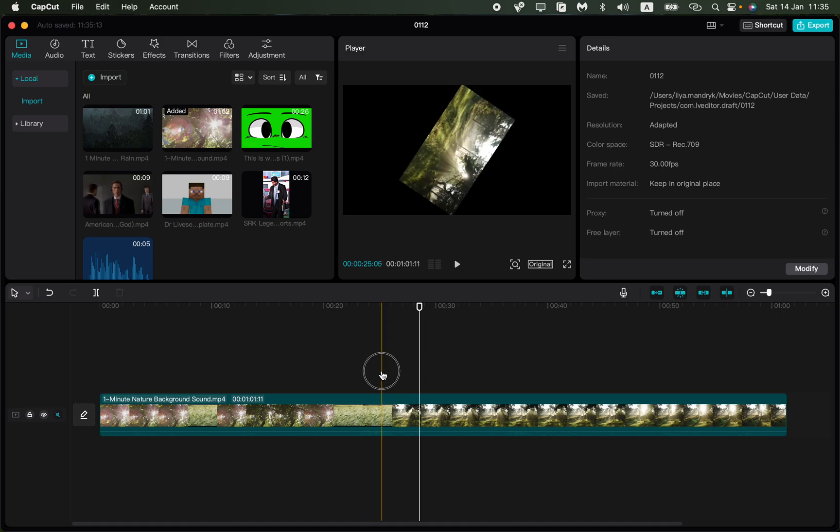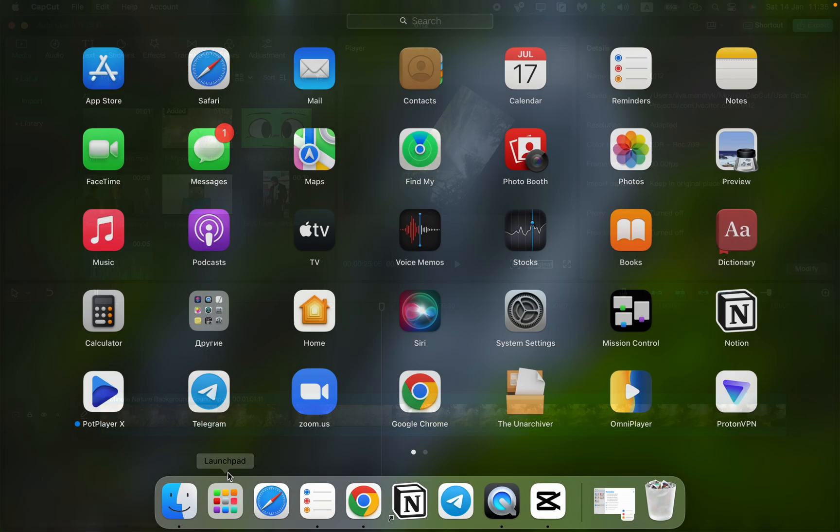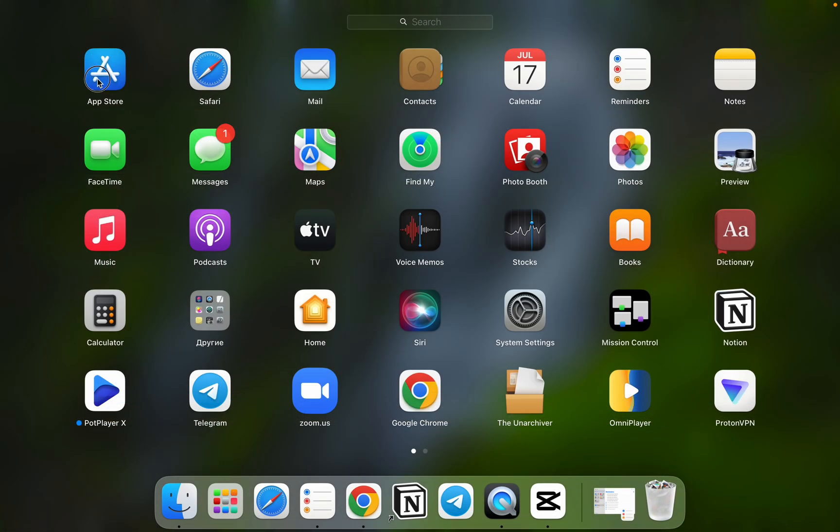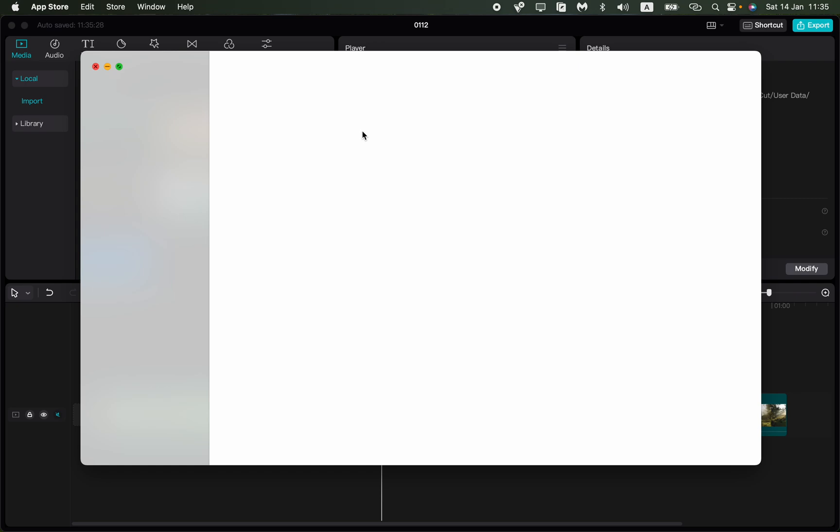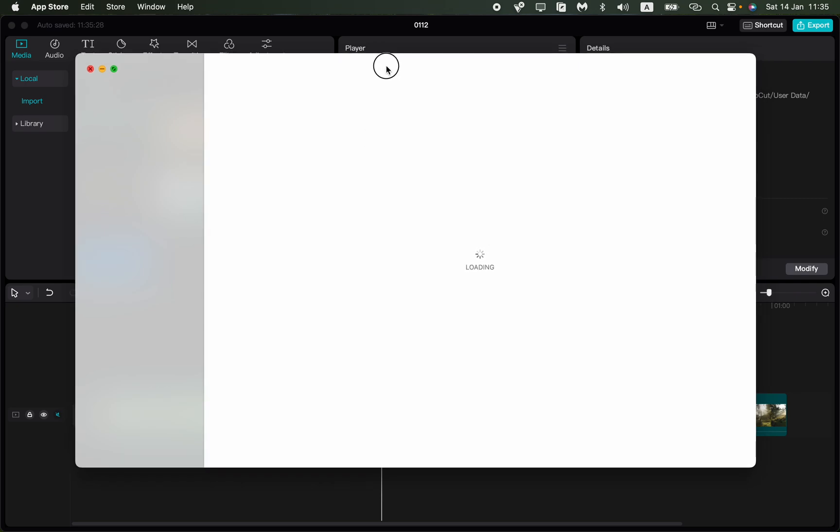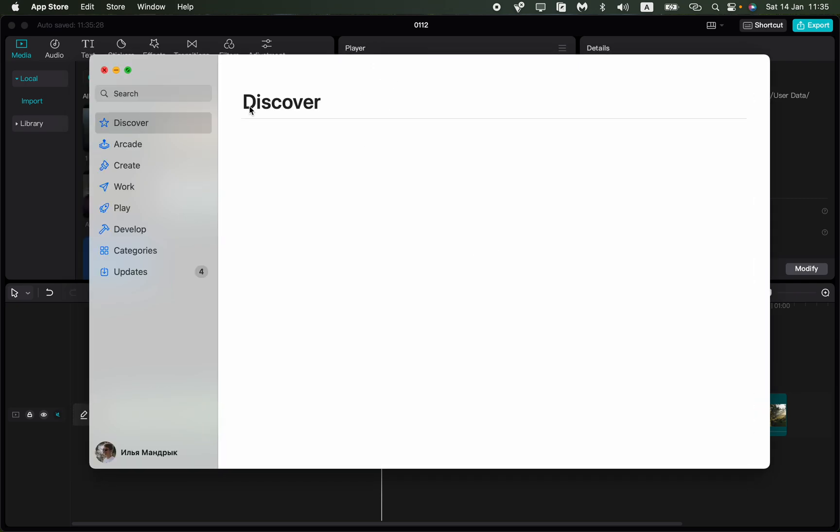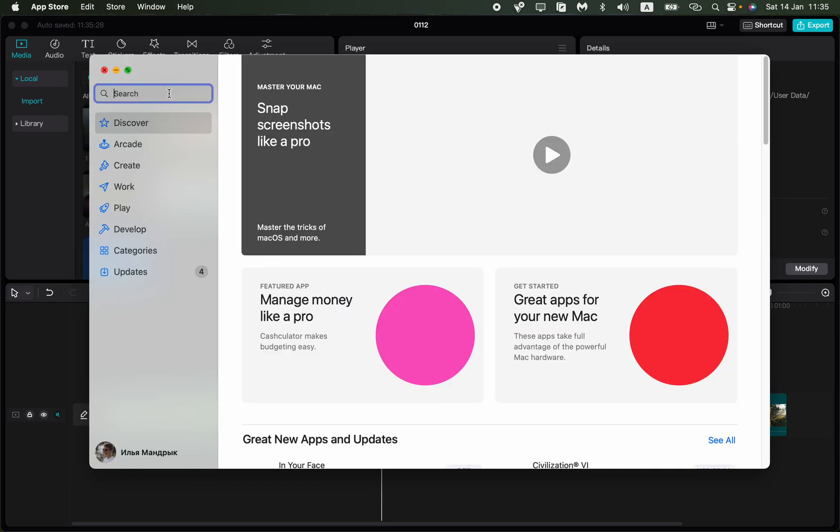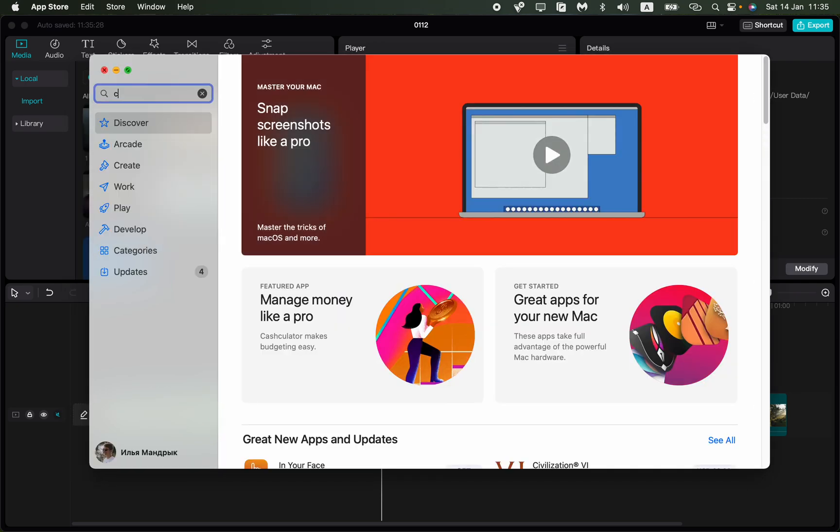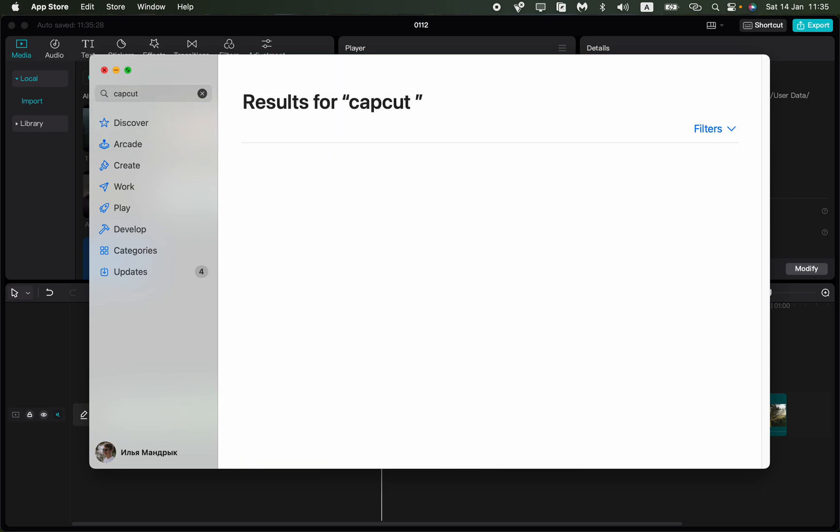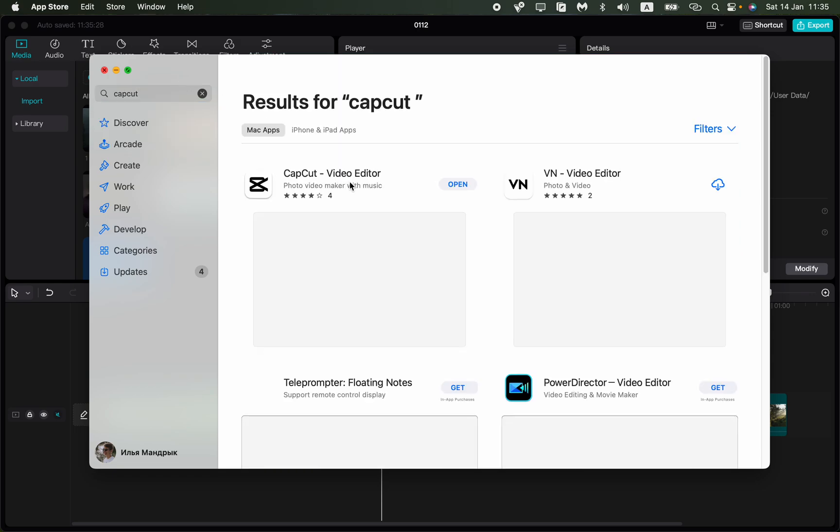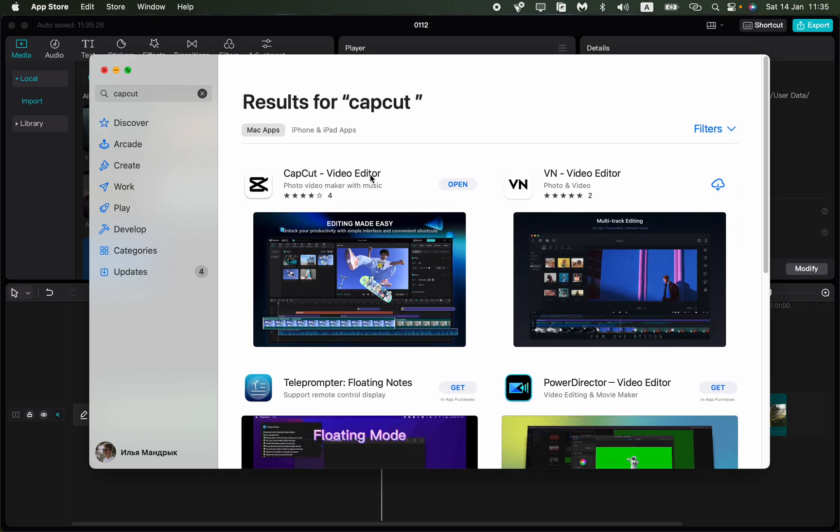All you need is to open the App Store on your computer, and in the search bar, type CapCut. You'll find the results. If you see the open button, it means you have the latest version of CapCut and you don't need to update it.